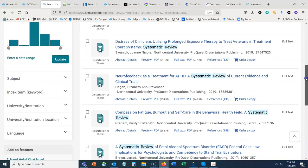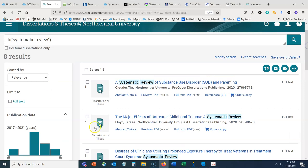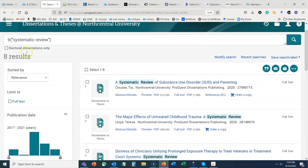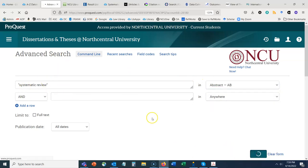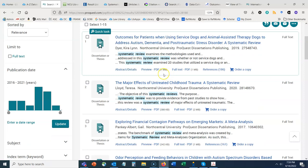If a systematic review is an appropriate research method for your dissertation, talk to your chair. You can also look at the global ProQuest version to find systematic review dissertations from all over the world. If a student doesn't include 'systematic review' in the title but mentions it in the abstract, searching there increases our results to 15 dissertations by North Central University students. I know that was a lot of information on finding systematic reviews and meta-analyses — please don't hesitate to follow up if you have any questions; we're happy to help.